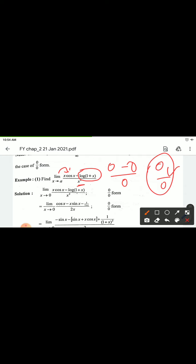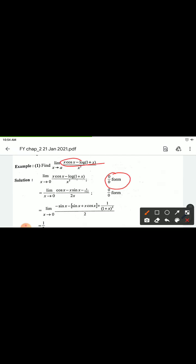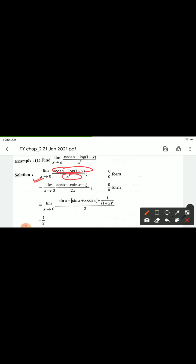We have a 0 by 0 indeterminate form. The function is continuous, so L'Hôpital's rule can be applied. Since it is 0/0 form, we take the derivative of numerator and denominator separately with respect to x.